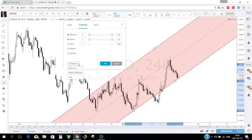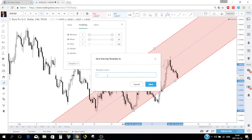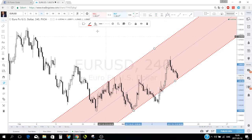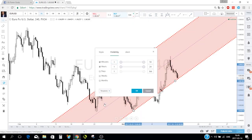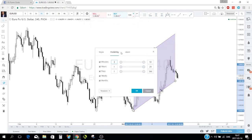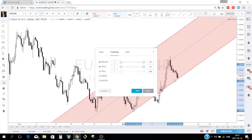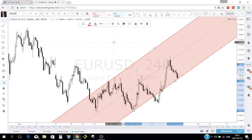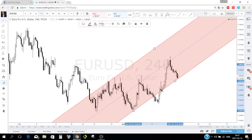If you always want your channels to have the same settings, you can save a template — click 'Template,' then 'Save as' and give it a name like 'Red.' Next time you want those settings you just load that template. This template feature works on almost all tools.